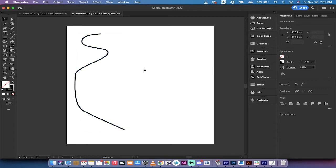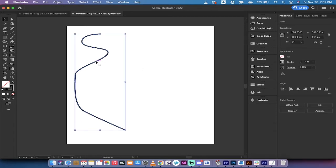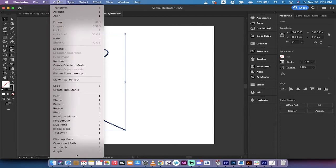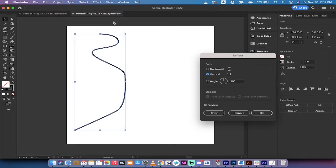All right, there we go. Here we go. So we've got a shape. Left-click on it. Make sure it's selected. Go up to the top, go to Object, Transform, and then go to Reflect.